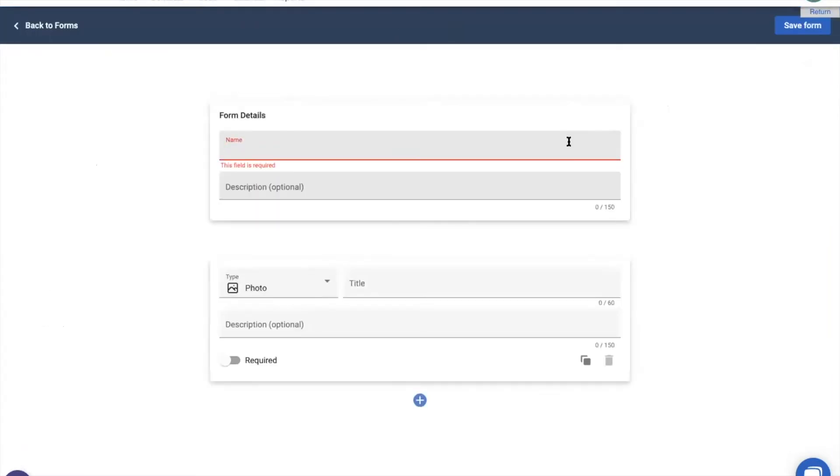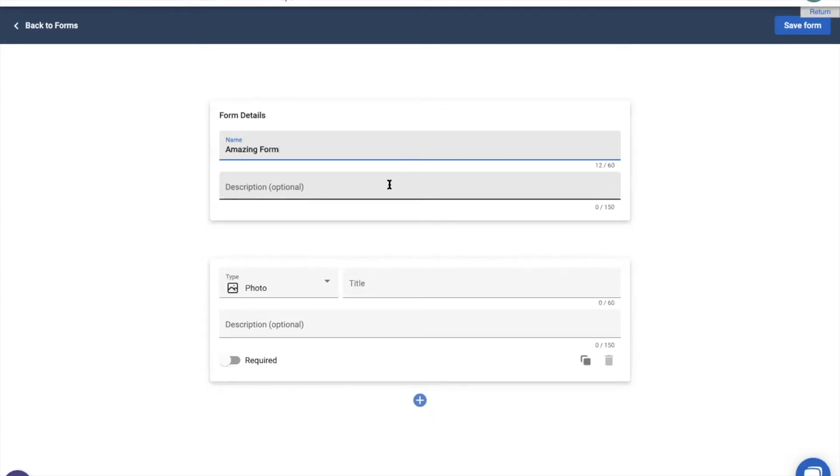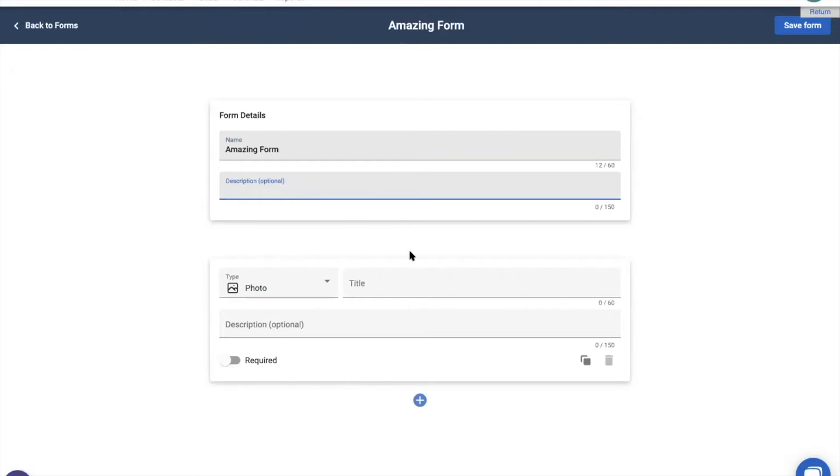First thing you'll need to do is give your form a title. It can be anything. Make sure it's descriptive for your team members, so they know which form they're going to be using. I know Amazing Form isn't a great title, but we're going to put that right now, because this is going to be an amazing form. If you need to describe it further, go ahead and use the Description field. Then, you'll want to add your sections or questions to the form.